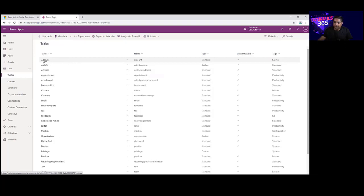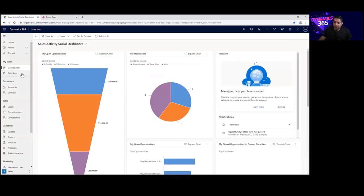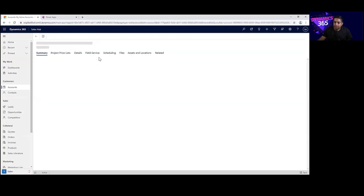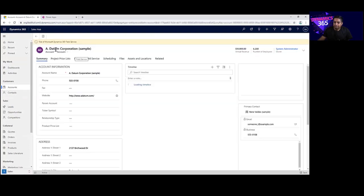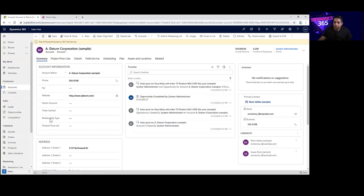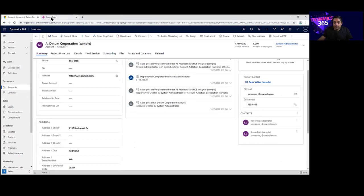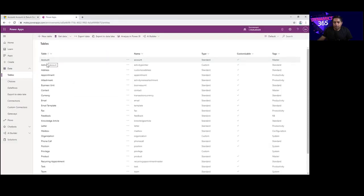Let's take an example of the Accounts table. If you go to your Sales Hub and open the Accounts section, you can see that we have records. Let's take an example of ADM Corporation. If you open that record, you will see these are the individual fields which store individual pieces of information — things like account name, phone, fax, website, address fields, and so on. In the Dataverse database, all account records are stored in this Accounts table, and within the table these columns store individual pieces of information such as account name, address, city, country, region, fax, etc.